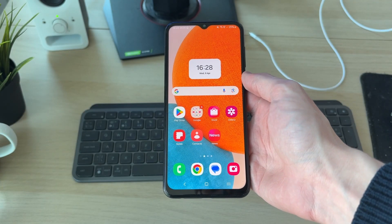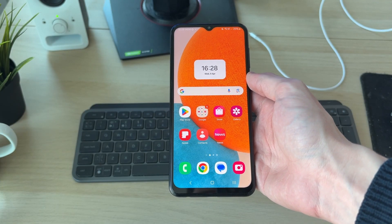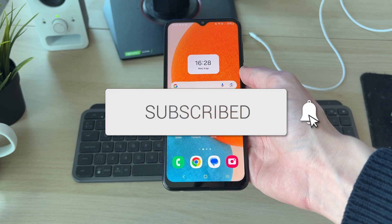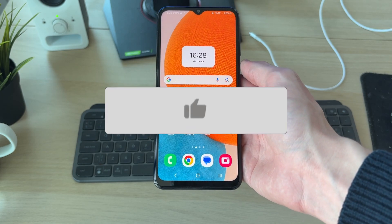We'll guide you through how to download CapCut on an Android. If you find this useful, then please consider subscribing and liking the video.